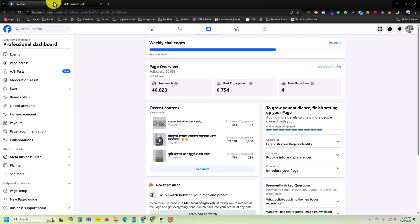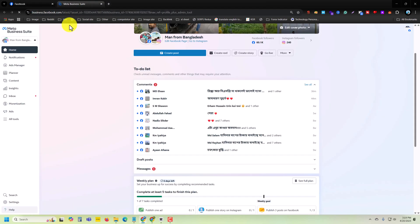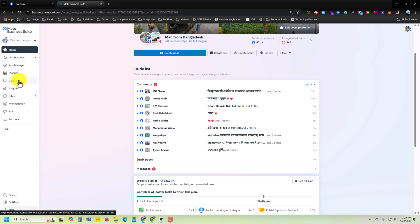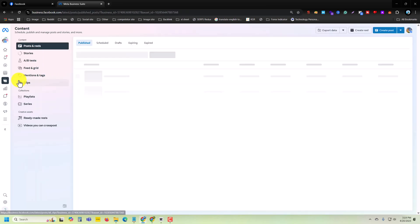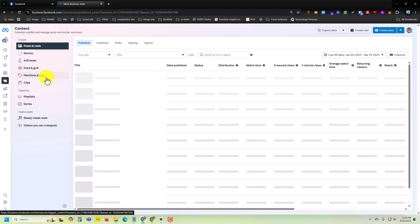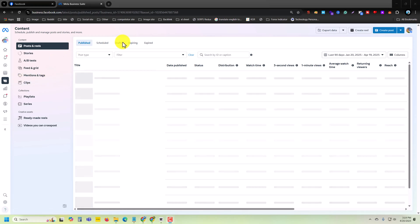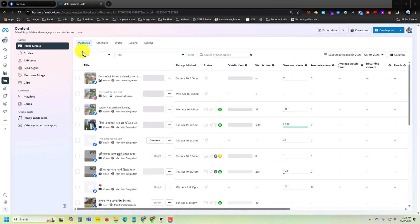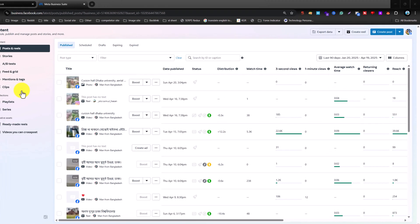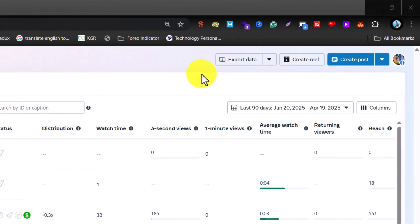You can see a totally different page. Now press on Content. Here you can see all of your content. Now press on the top right corner Create Post.